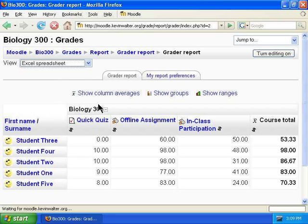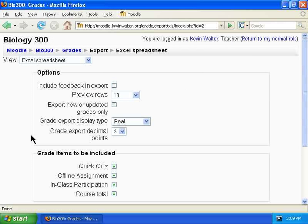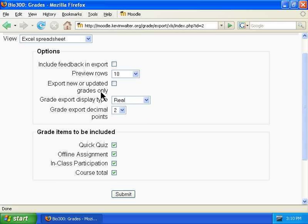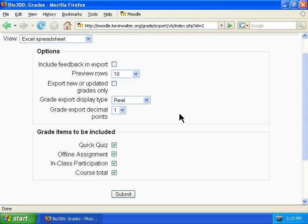The first option is an Excel spreadsheet for use with Microsoft Excel. Feedback refers to the individual comments that you left for the student as you graded their assignments. Preview Rows refers to the number of rows it will show on the screen after it generates the Excel report. The rest of the options are generally self-explanatory. Decimal Points refers to how precise you wish your grades to be.